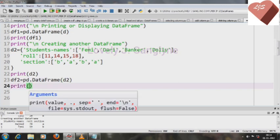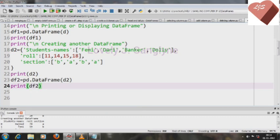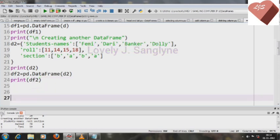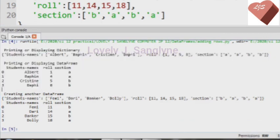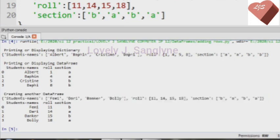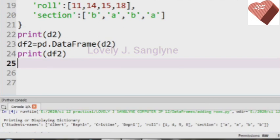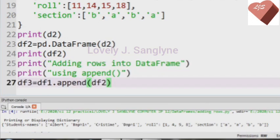We will print DataFrame df2 first, and then use the append function later. Let me run the program. Here we have the output — this part is from the first DataFrame df1, and this here is for dictionary d2 and DataFrame df2. You can see there are four rows in each DataFrame.